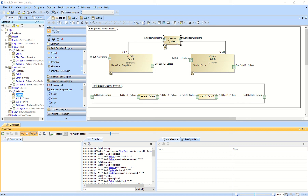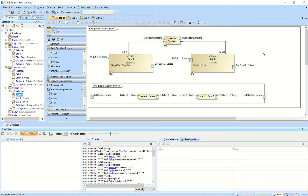Something I want to show you guys quickly that I just learned from watching one of Salius' videos — you can actually use flow ports in conjunction with parametrics and IBDs to show how things are flowing through your system, and you can also do some parametrics with those, which is pretty neat.